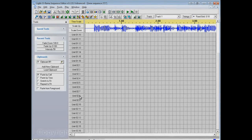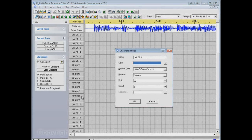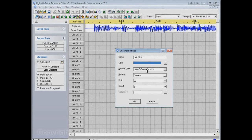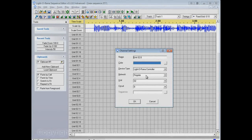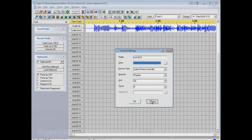If we click on one of the channels down here, let's say Unit 02.8, to see its channel settings, you'll see it is also a LightORama controller on the regular network, but it's Unit 02, Circuit 8.